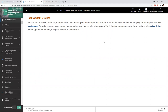Input devices consist of things like a keyboard, mouse, scanner, camera — anything used to take input from the outside world. Output devices can be anything from a monitor to a printer, to secondary storage like a hard drive or flash drive, or even the cloud in some instances.